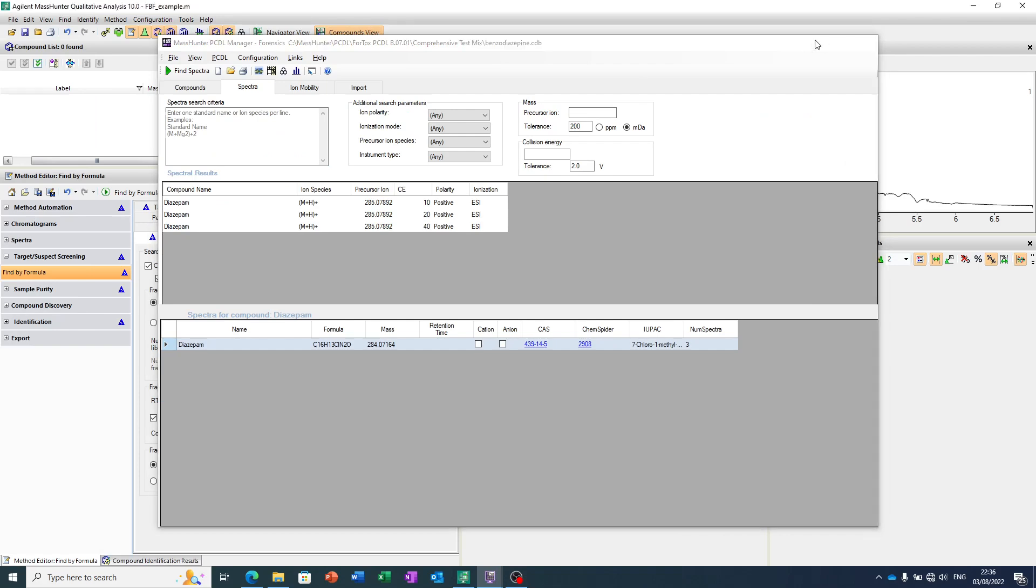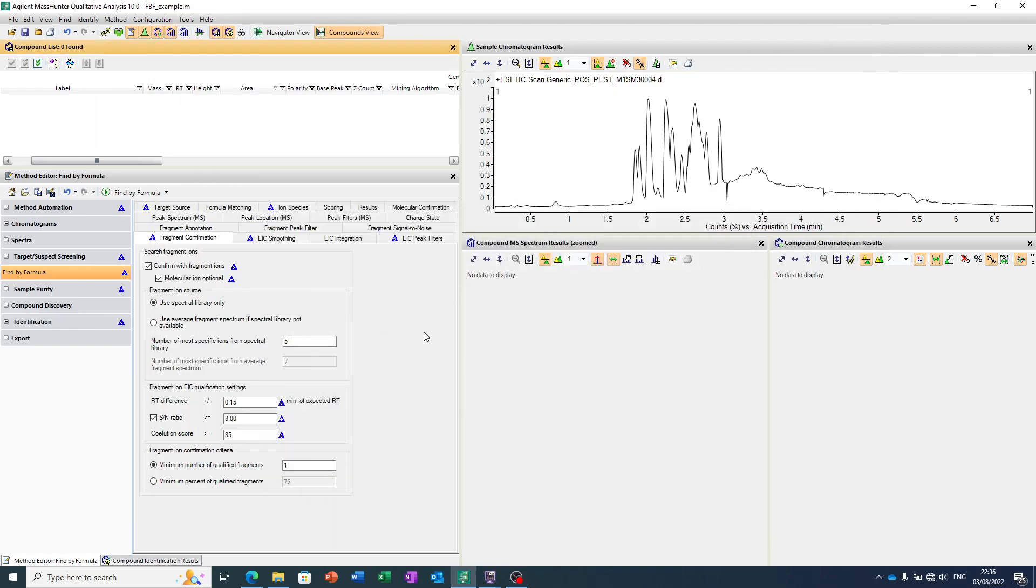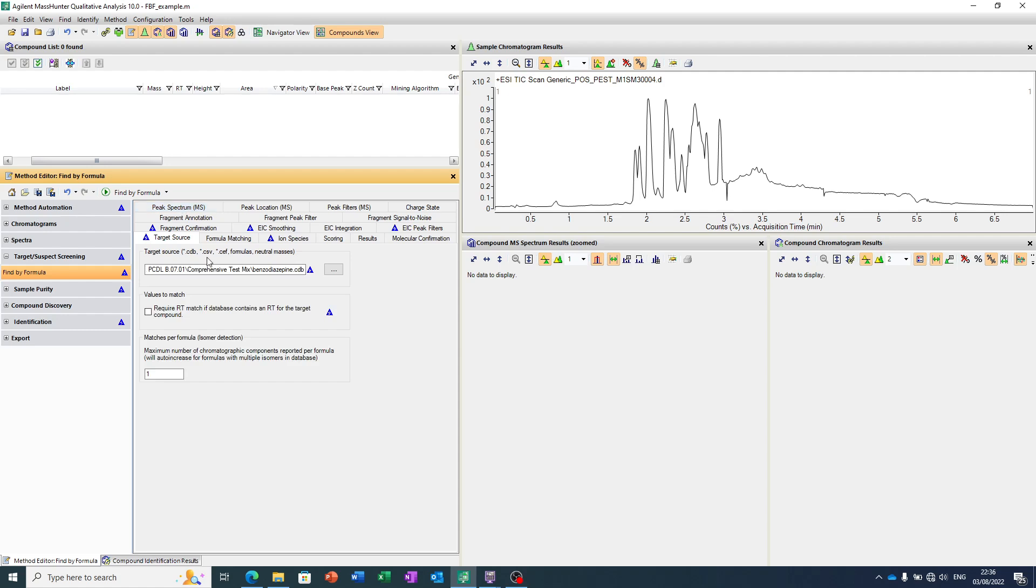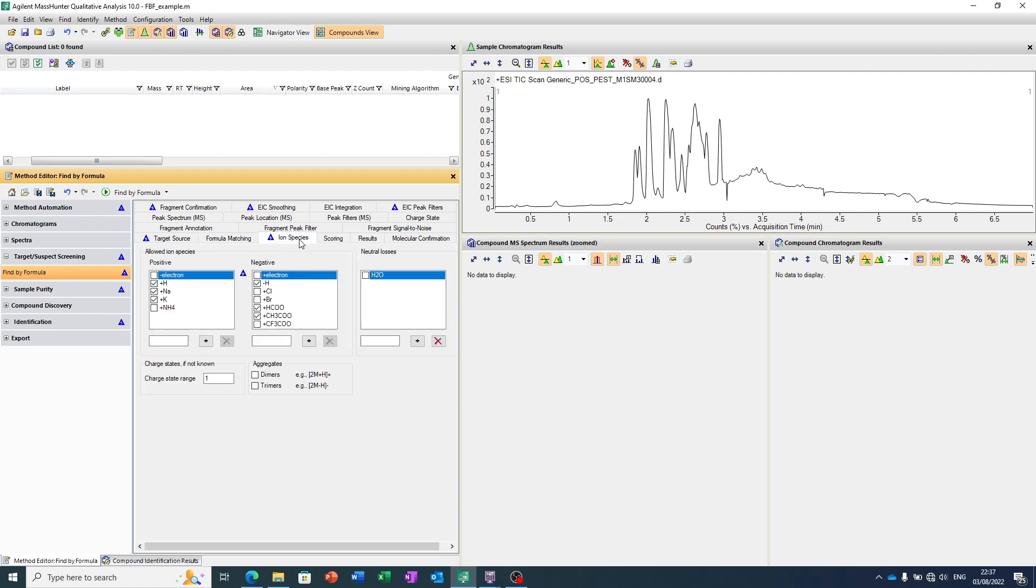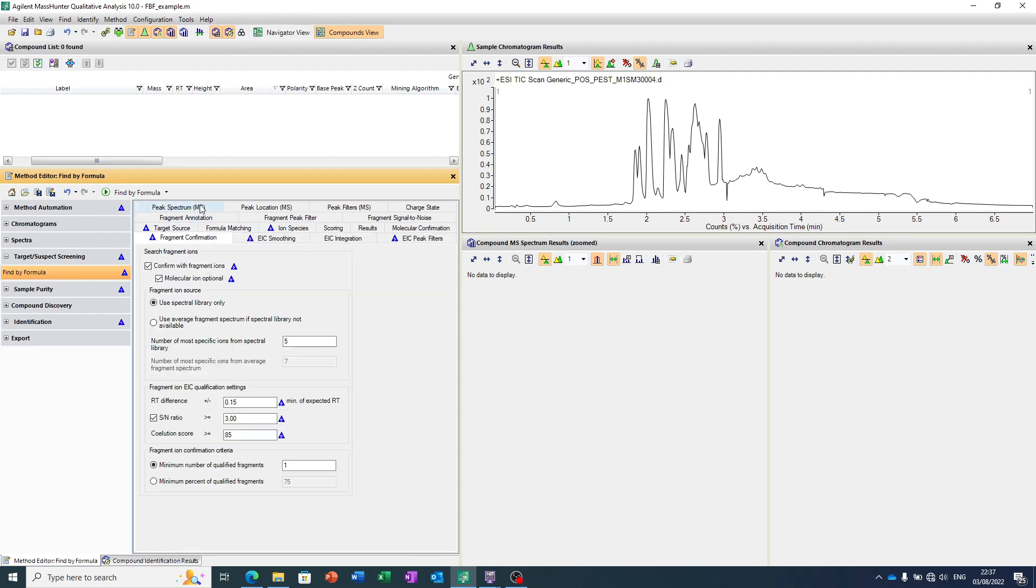So, we are going to run through some data, and in this case, what I've done is brought in my benzodiazepine PCDL. I'm going to do formula matching within 10 ppm with all those same charge carriers. But in this case, I'm going to add fragment confirmation, just looking for fragments.